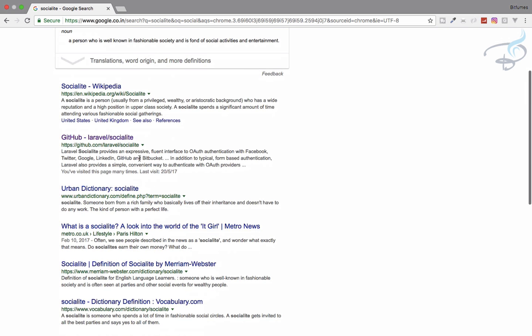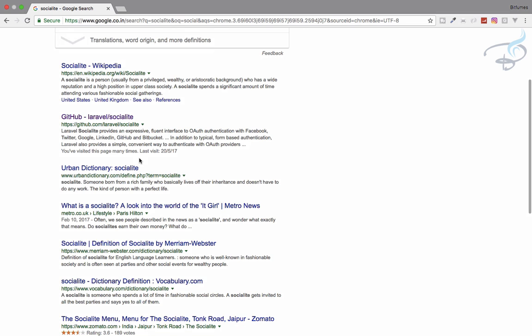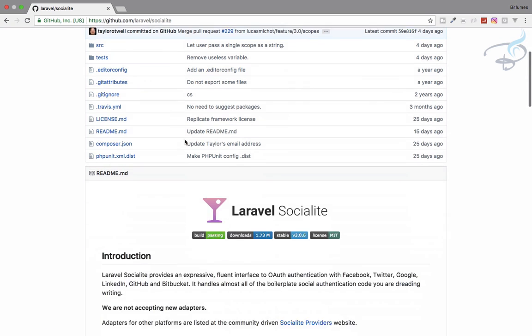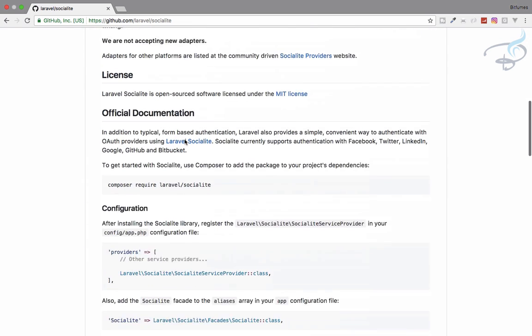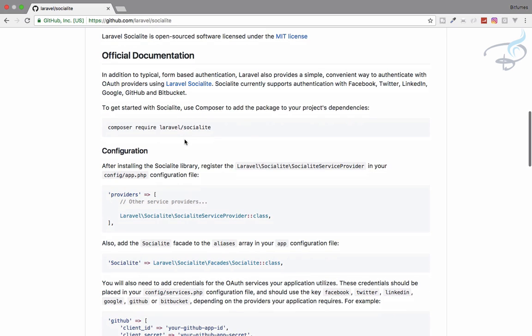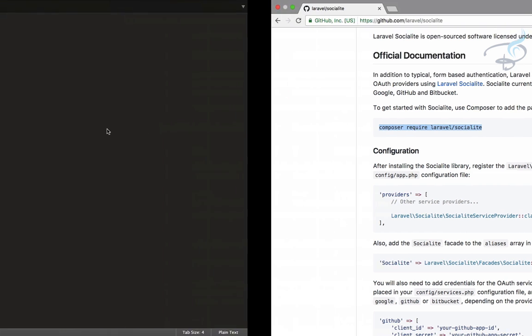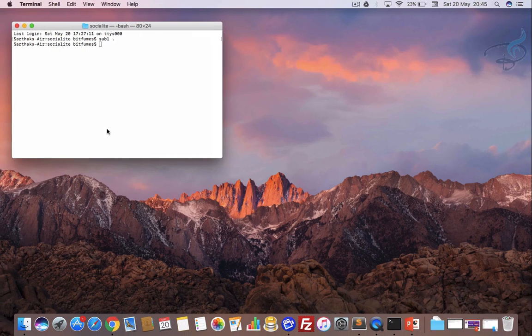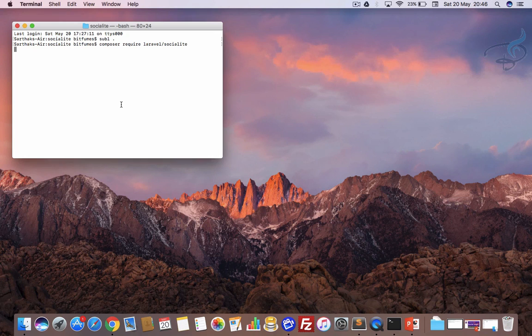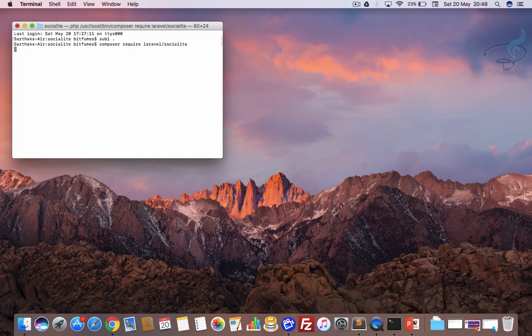And now we have to search for its GitHub repository. So here it is. And now we have to just follow these instructions. So for installing Socialite to your Laravel project, you have to run this composer command. So I will just copy it from here and paste it here, hit enter and it will take some time.